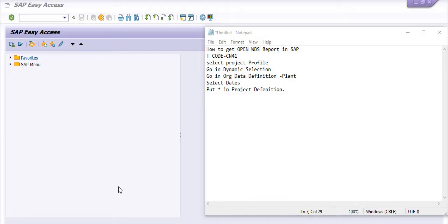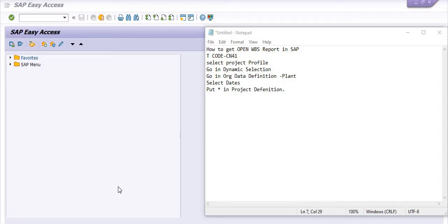Hello, welcome to this SAP video tutorial. Today we are going to discuss a very important activity: how to get the open WBS report in SAP. Work Breakdown Structure (WBS) is a part of any project.